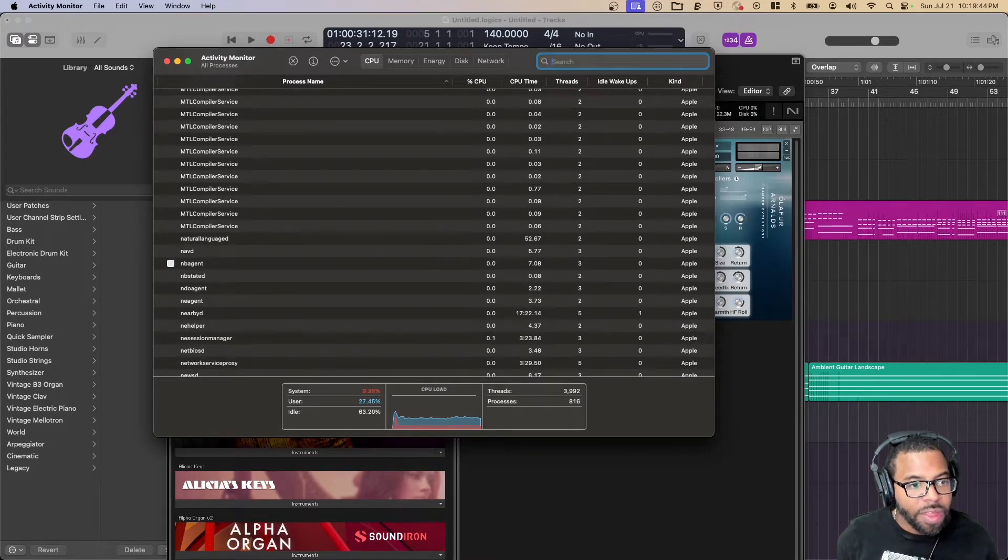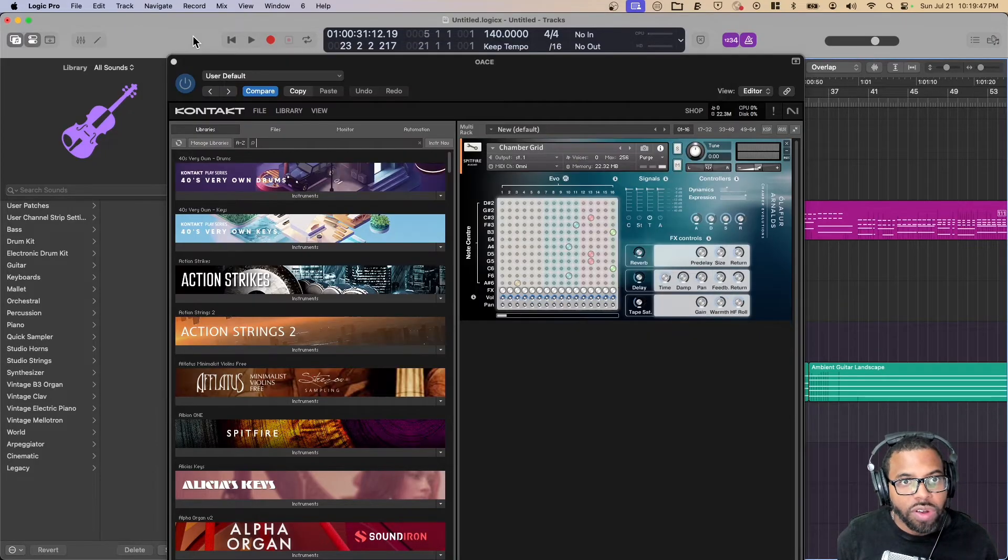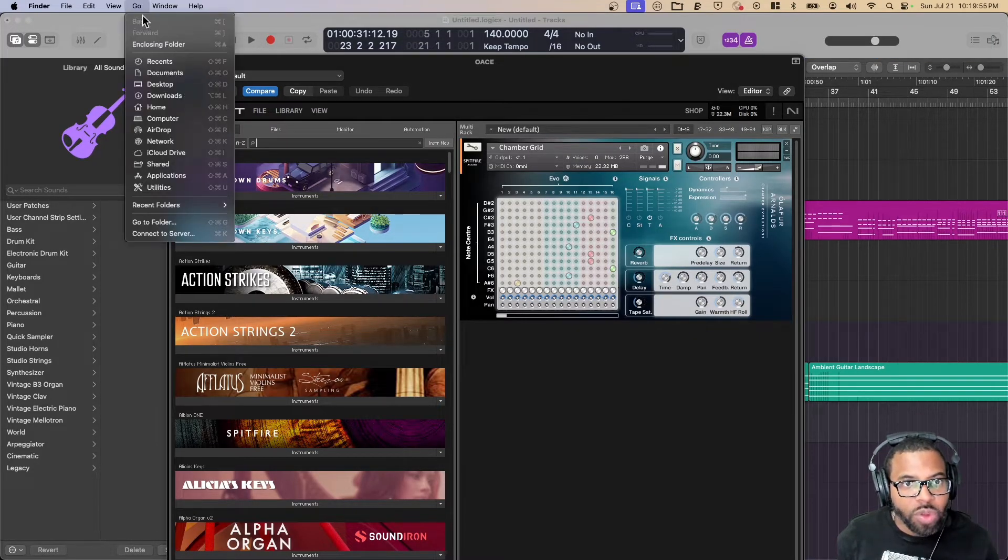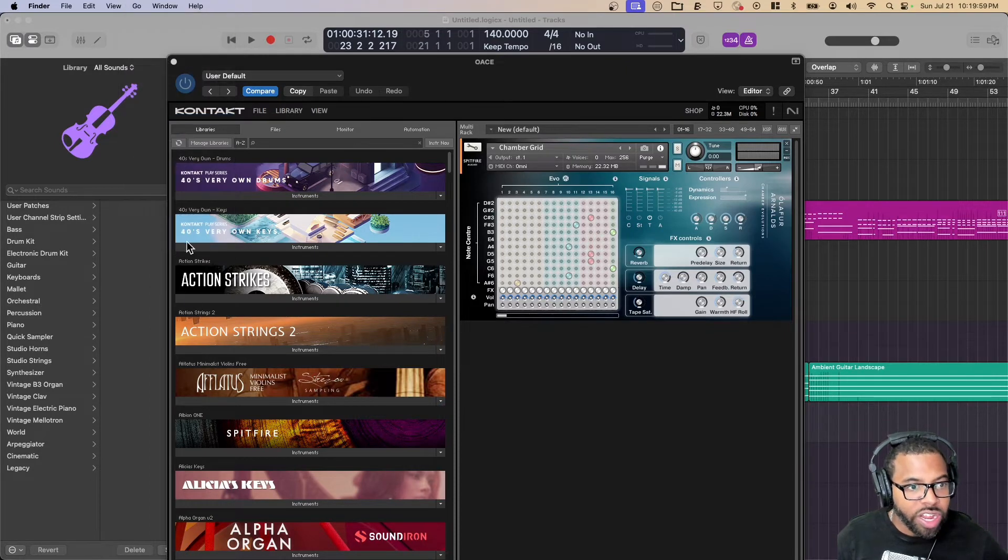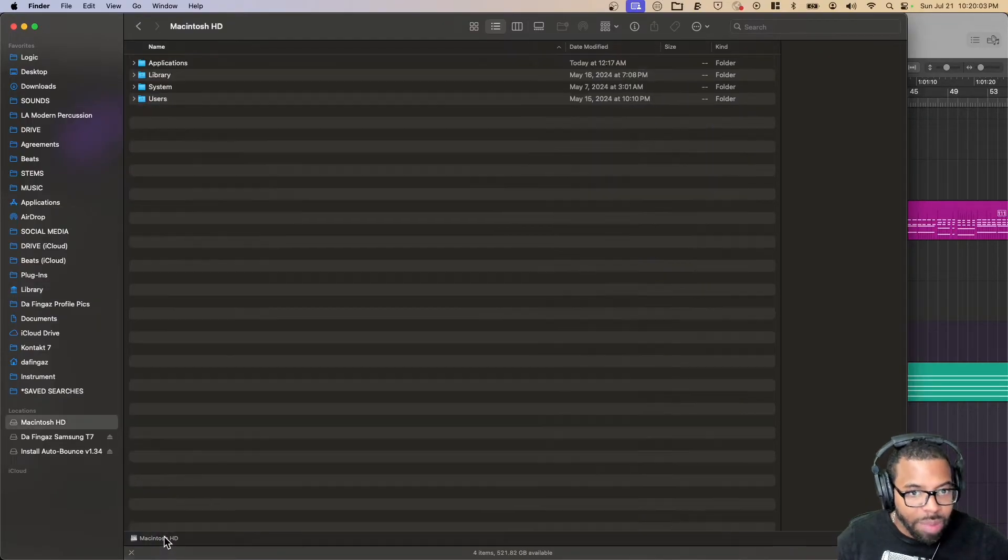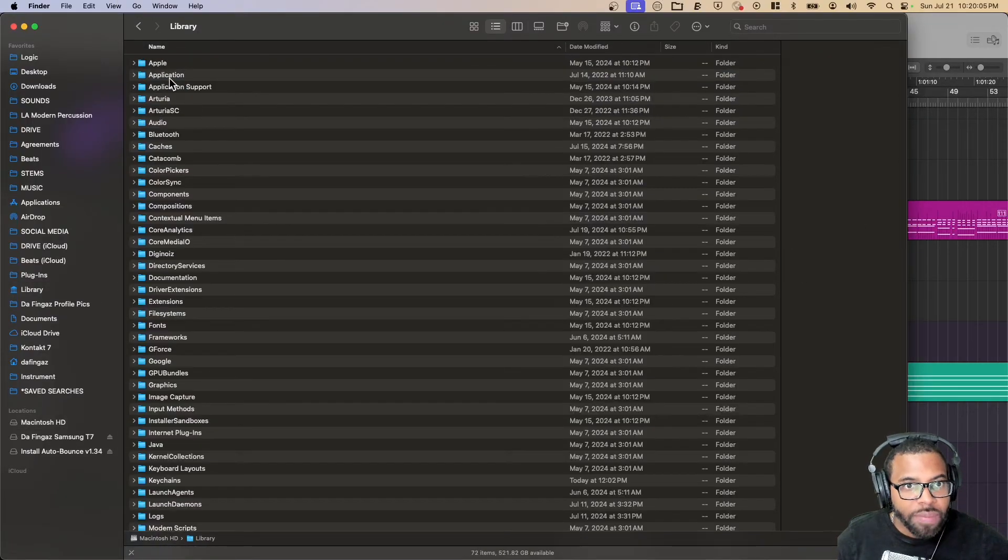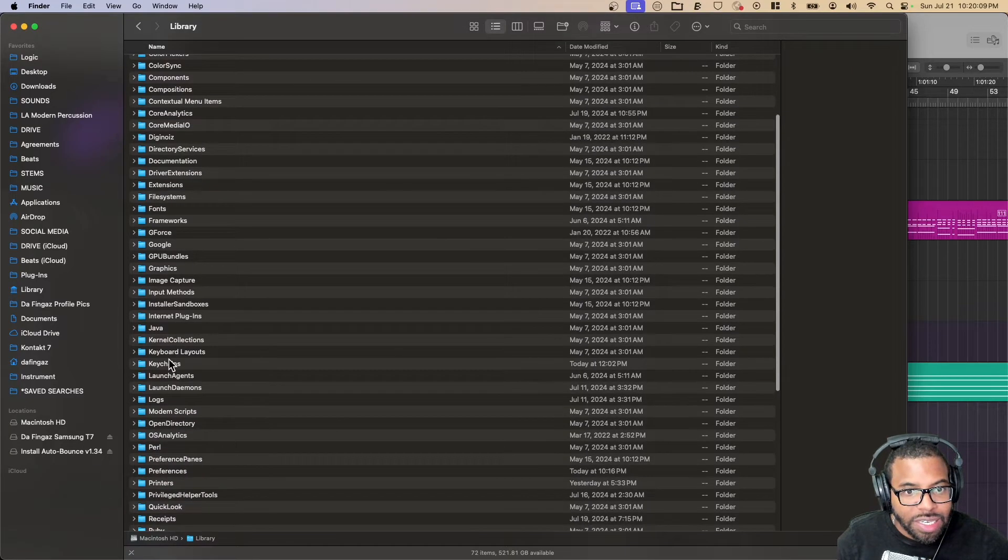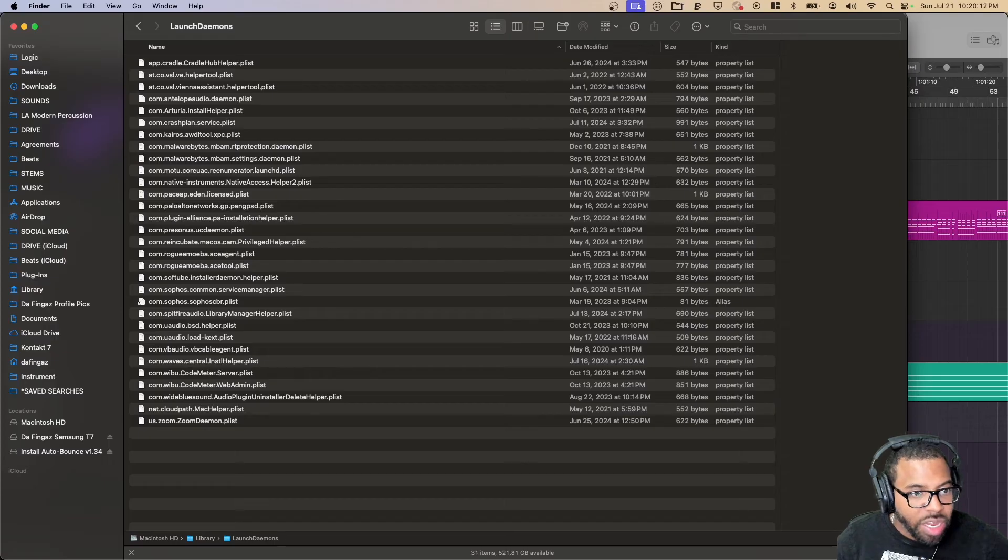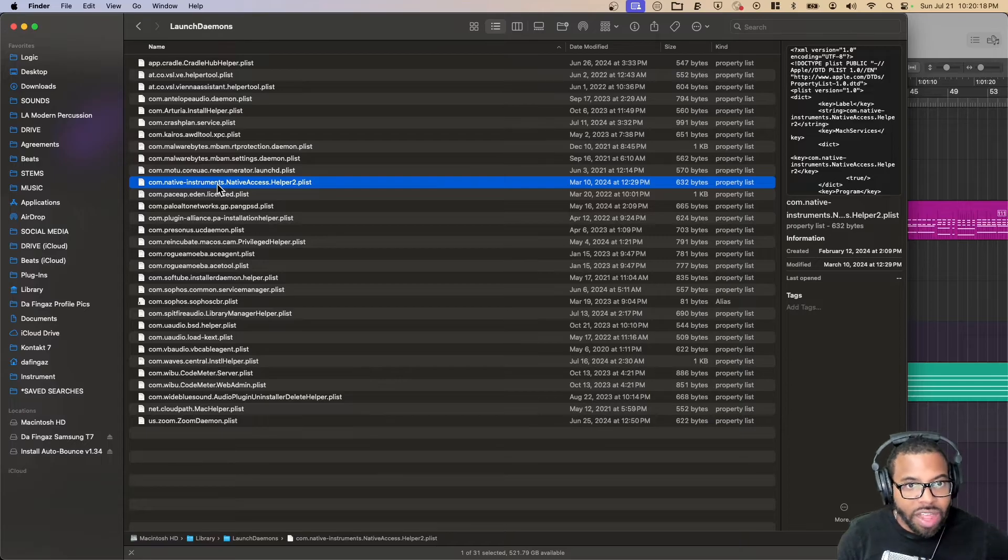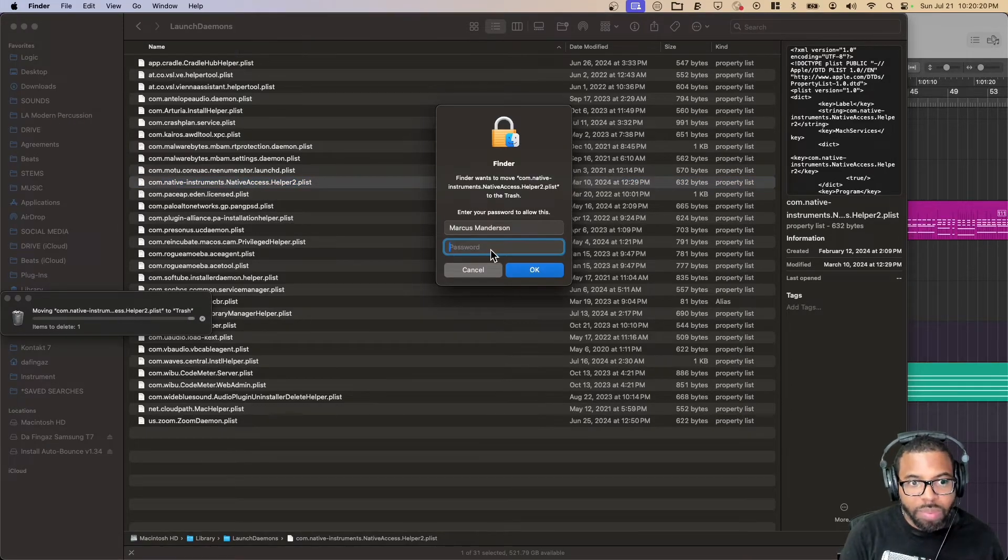Next thing I need to do is go to my Library folder. We're going to go to Finder, I hold down the option key, I can open up my library here. I want to go to Macintosh HD Library, then I want to go to LaunchDaemons, and then com.nativeinstruments.nativeaccess.helper2, and it says delete that file. So I'm deleting that one, I'm going to put in my password.